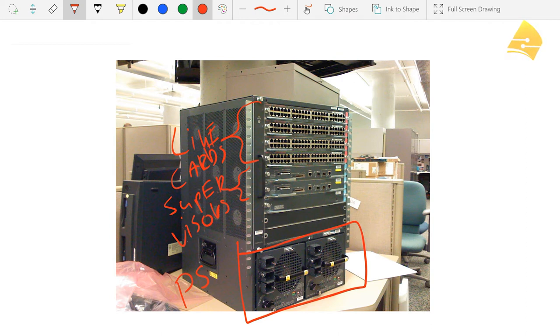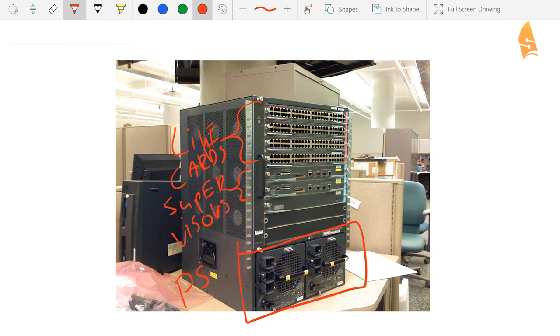But if you want even more redundancy, then you can add a second chassis. So let me give you an example.